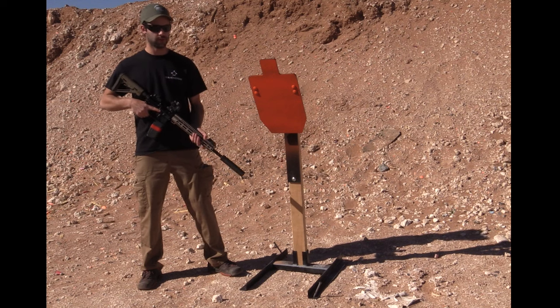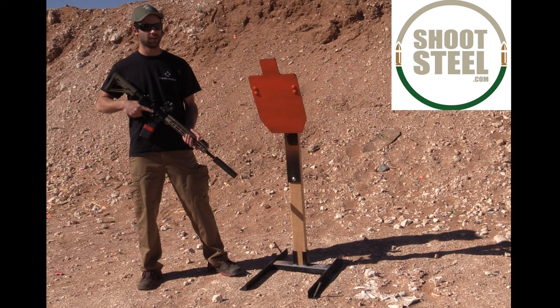What's up guys? Cody from ShootSteel.com here. We're in beautiful Las Cruces, New Mexico today. It's very sunny, very warm out.